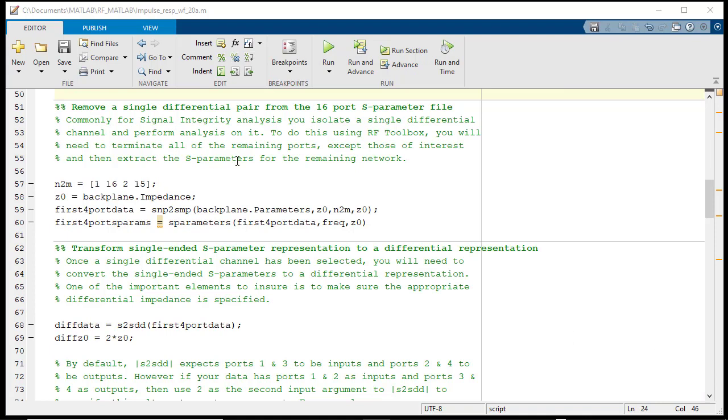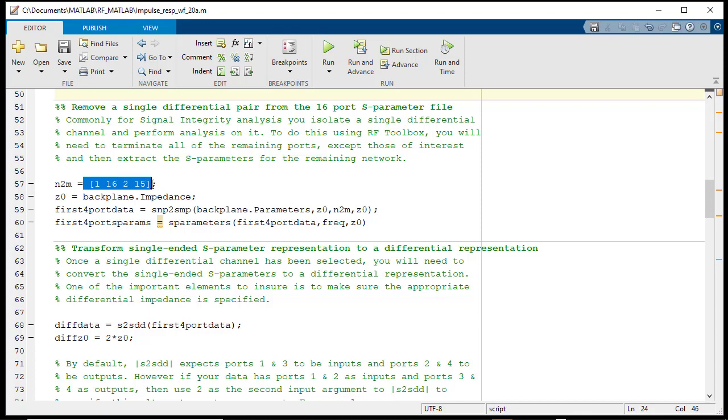The next step of the workflow will have us reduce the 16-port multi-channel representation and select an individual channel. In this case, the near-end channel characterized by ports 1, 2, 15, and 16 will be selected for analysis.